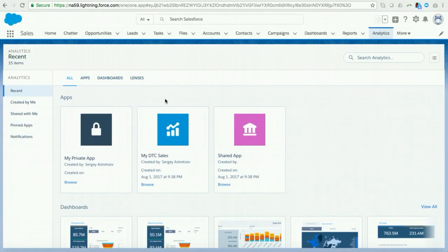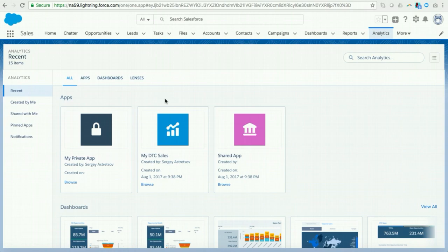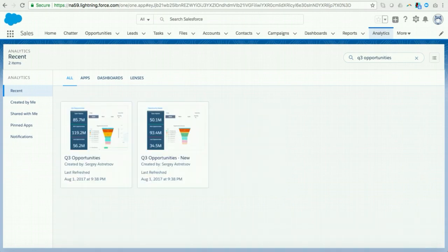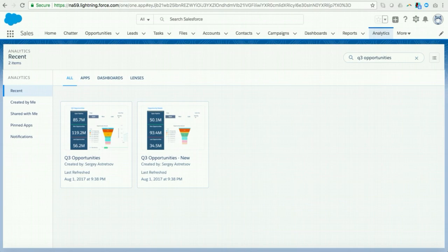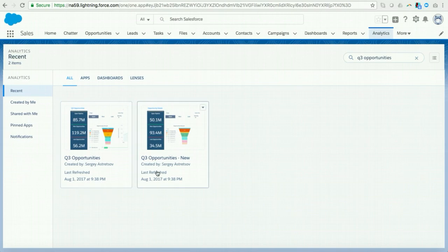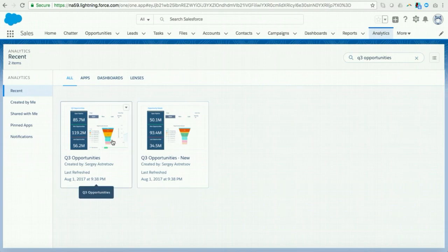Now, here I am in Einstein Analytics. And let's say I'm a VP of sales. It's Q3, and I'm interested to understand how my Q3 opportunities or pipeline is progressing. Now, what I can do to find out this information, I can go to Einstein Analytics. I can go to the search bar. And what I'll do is I'll type in Q3 opportunities. Now, what I see is two dashboards that show up to me, for me. So that's great. But what's not so great is these dashboards seem to indicate the same thing. So if I take a look at the first dashboard, it says Q3 opportunities. If I look at the second one, it says Q3 opportunities-new. I can take a look at the thumbnail sketch in the icons. I see the actual pipelines are different. So now the natural question arises is which one do I use?